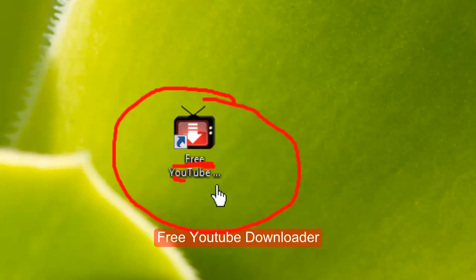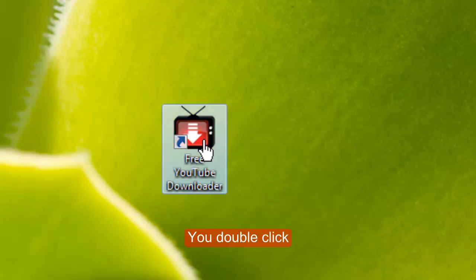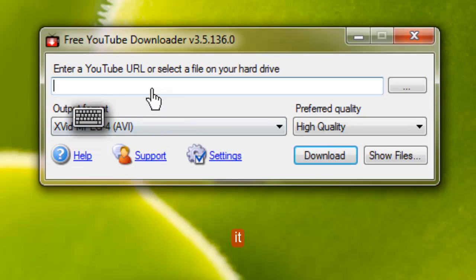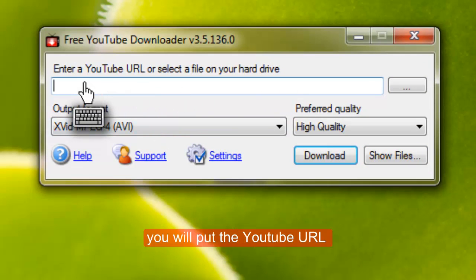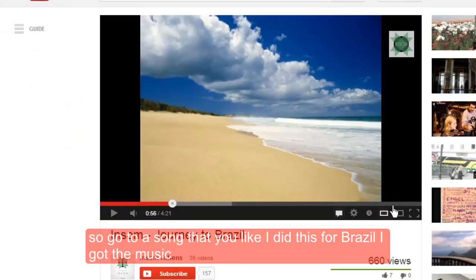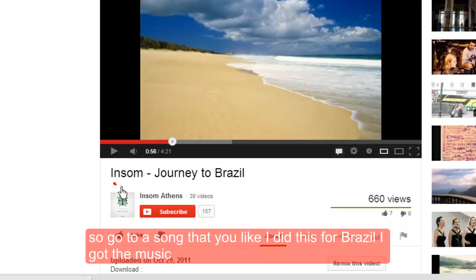Free YouTube downloader. You double click it and in here you will put the YouTube URL. So go to a song that you liked.